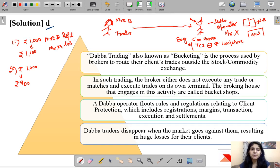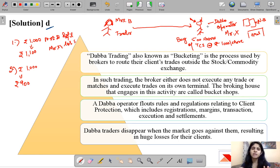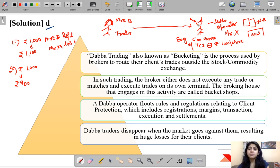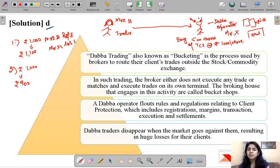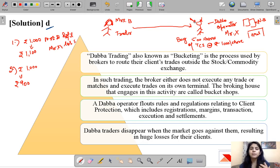When the price rises from 1,000 to 1,100, Mrs. B goes to Mr. X telling him the price has increased and she has made a profit of rupees 100 per share. In normal trading the broker would match Mrs. B's sell order with a buy order, but since Mr. X posed as the counterparty and didn't execute the trade on an exchange, he has to pay Mrs. B himself — 500 shares times rupees 100 profit equals rupees 50,000 that Mr. X pays out of his own pocket.